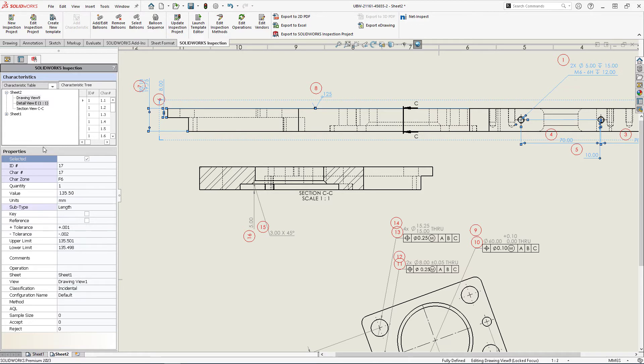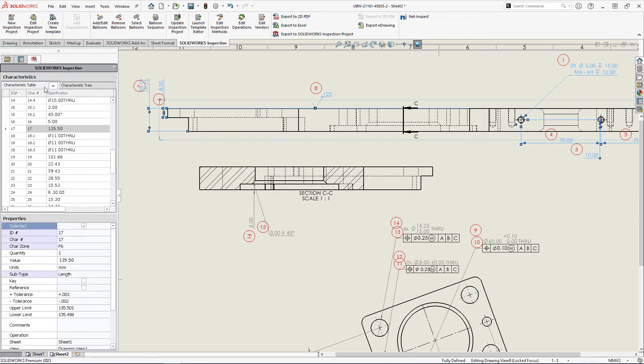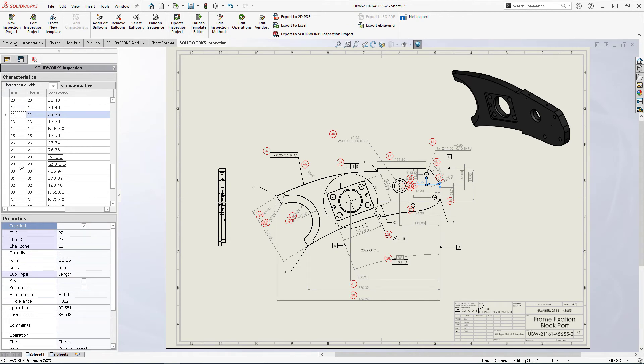In the characteristic table, balloons can be reordered by view or manually dragged in the same way.